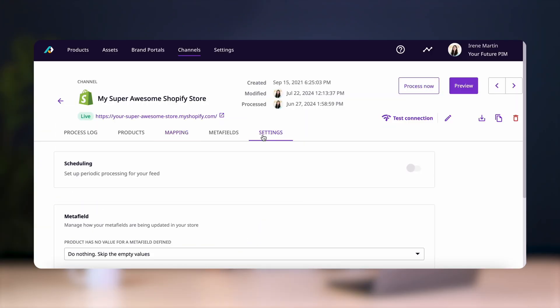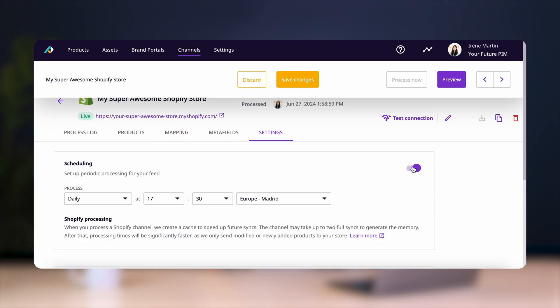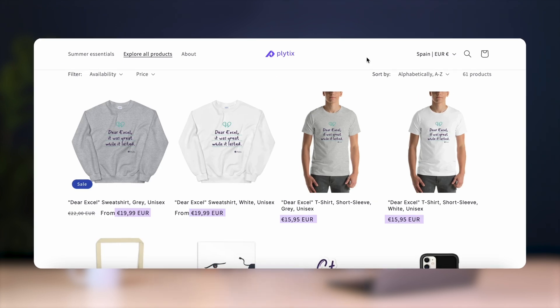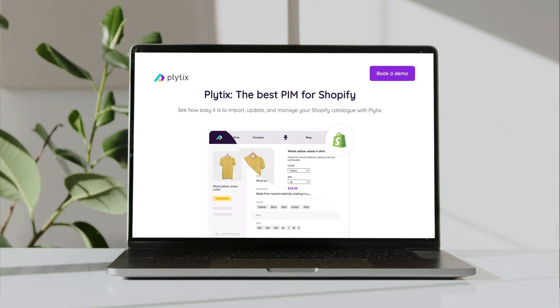The best part is, say I don't want this to take effect until a certain day or time — I can schedule that update for later. I just updated all of my products in about a minute. This is all thanks to Plytix's direct integration with Shopify.